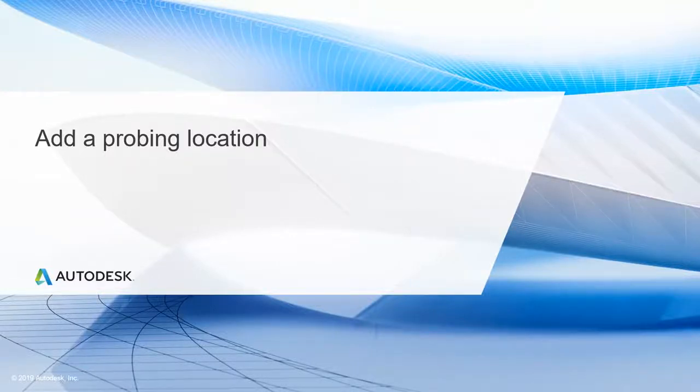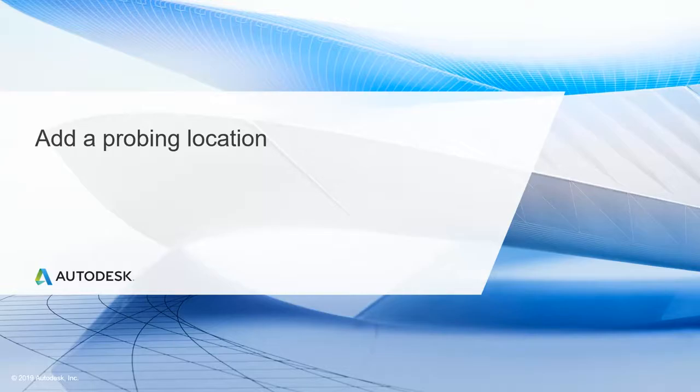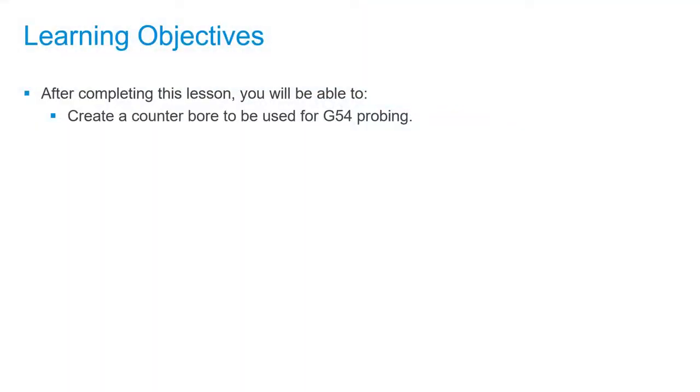In this lesson, we'll be adding a probing location to our softjaw. After completing this lesson, you'll be able to create a counterbore to be used for G54 probing.